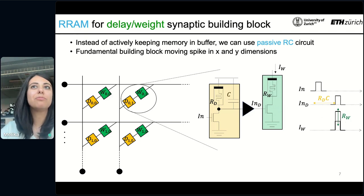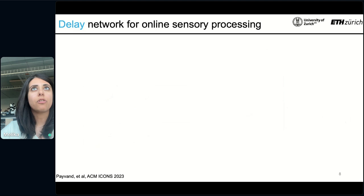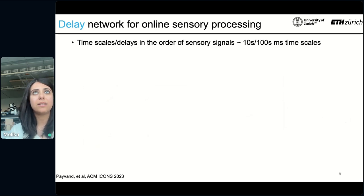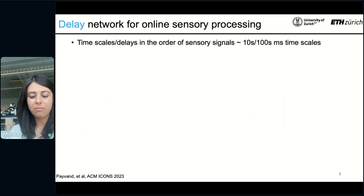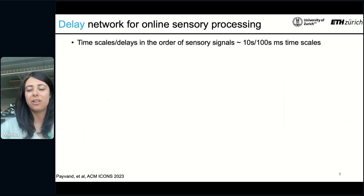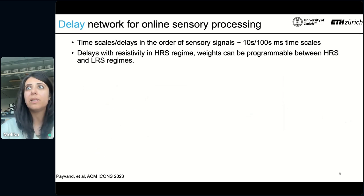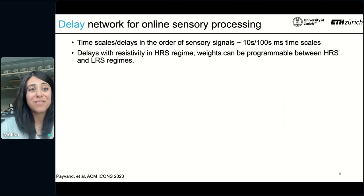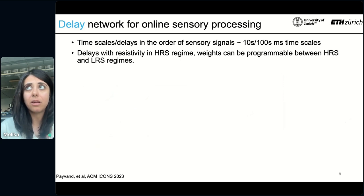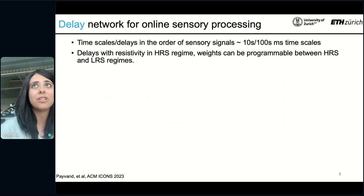This will be a fundamental building block for analog SNN hardware, where we can move the spikes both in the X and the Y dimension. We would like to use this for edge applications, for online sensory processing, where the time scale of sensory signals is in the order of tens to hundreds of milliseconds. Therefore the time scale of these delays should match the average time scale of these signals. This means that if you want tens to hundreds of milliseconds of time scale and you do not want large capacitors — which take a lot of space on chips — you would like to have the delays in the high resistance state regime. Weights can be programmed between HRS and LRS.